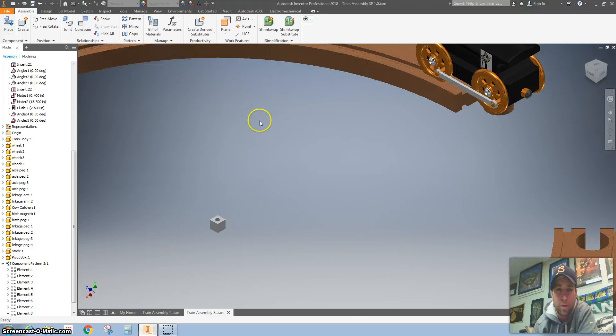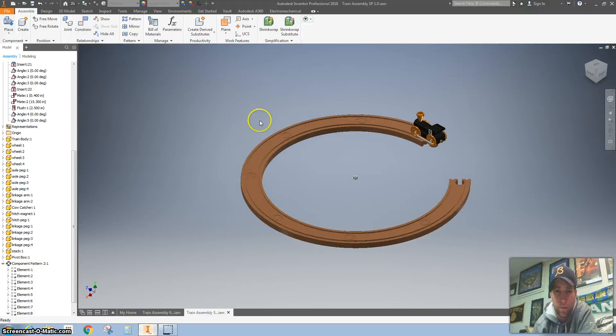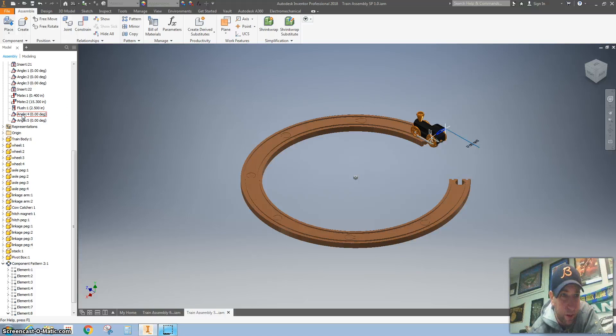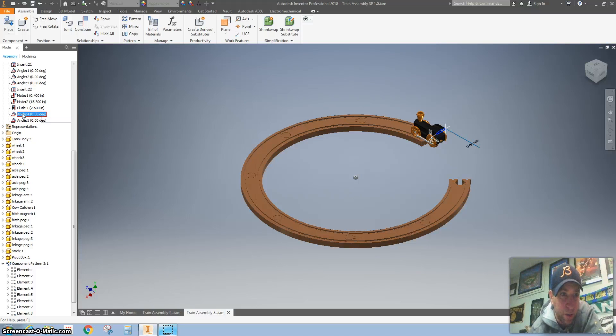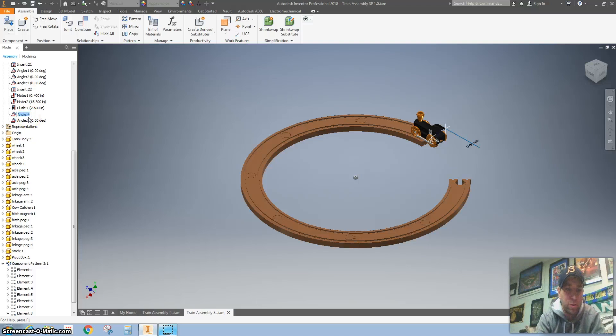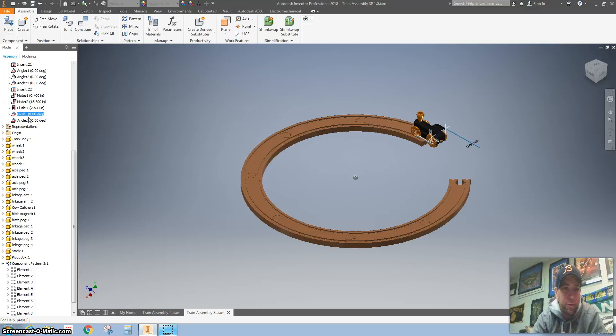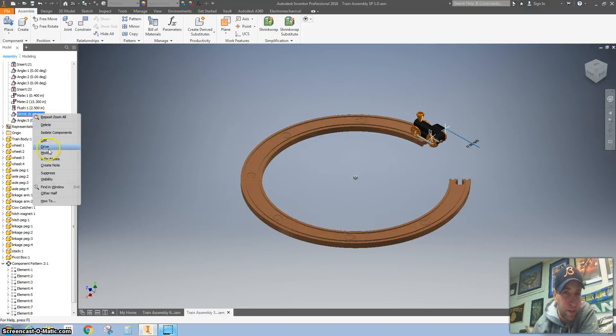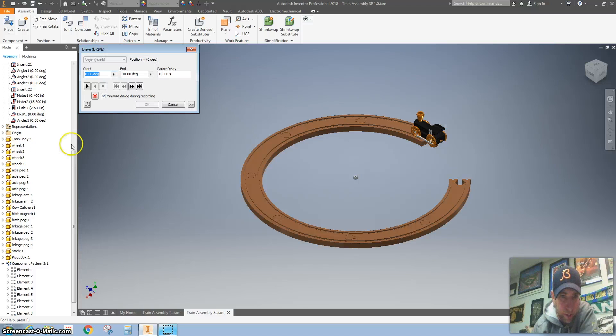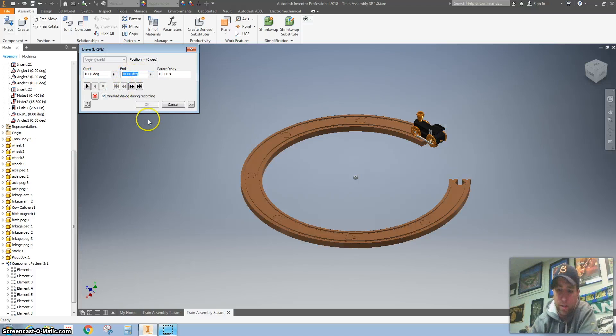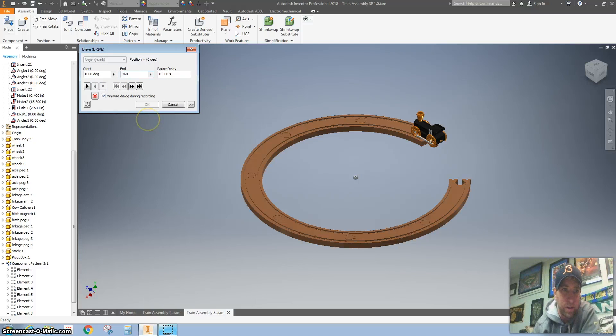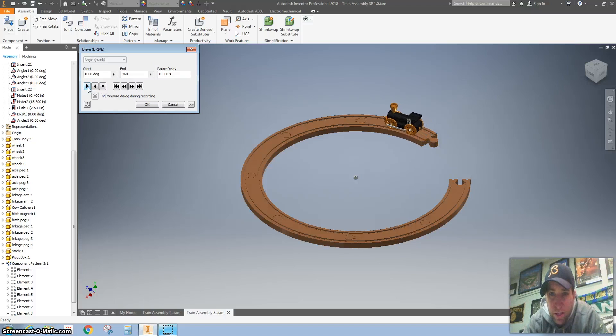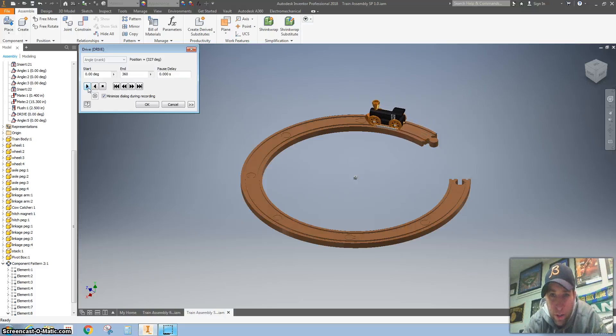I'm going to zoom back out real fast. This constraint right here, this is the one that we are going to drive. I'm going to click on that maybe two times just so it turns like this. I'm going to call this drive, so I remember that's going to be my driver. I want to right click on that and go to drive. I'm going to start at zero degrees. Let's try 360 degrees and press play. You can see it is going around the track.